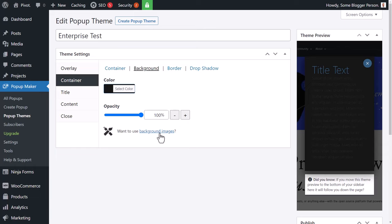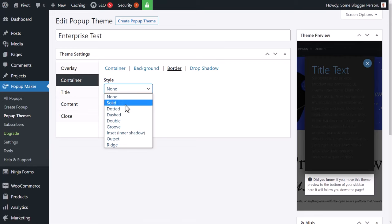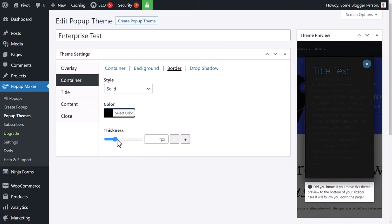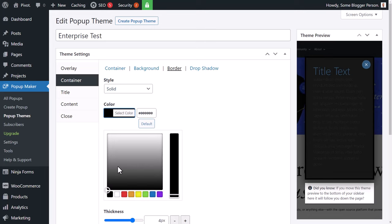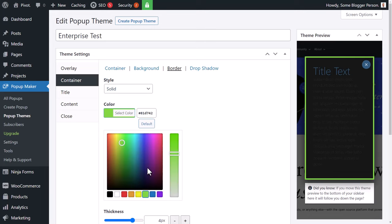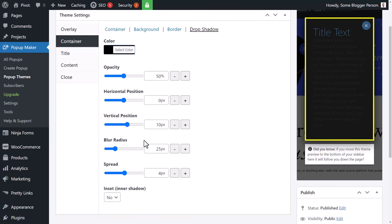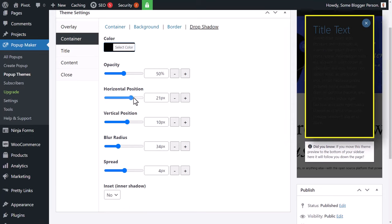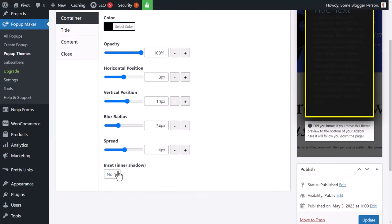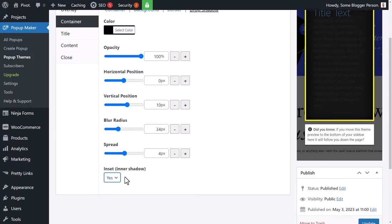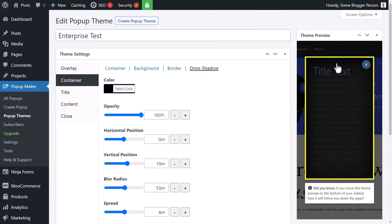You can make the opacity transparent too, but I don't recommend it because you want to be able to read the text. If you want to add background images, you need the pro version. Under Border, you can add a solid border — let's make it yellow to grab attention. We can also add a drop shadow and adjust the blur, position, and opacity.